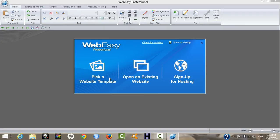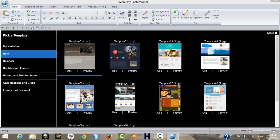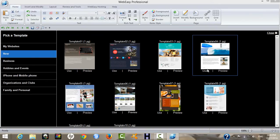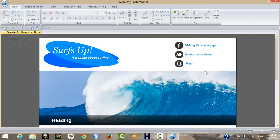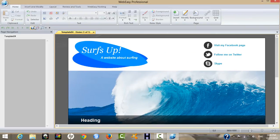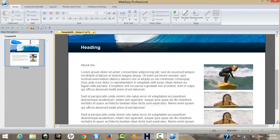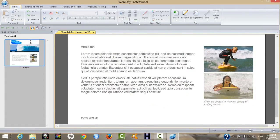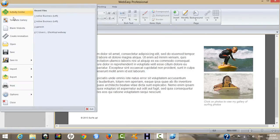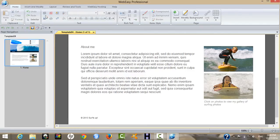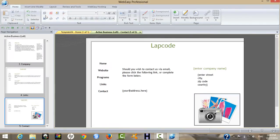First of all, pick a template — there are quite a lot of templates to choose from. I chose this one. This is your home page. You can choose another page for convenience. Here is a new project — this is my already-created website.